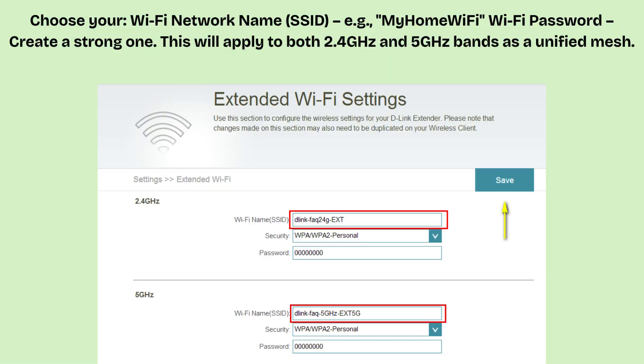Create a new admin password to secure the router's login interface. This is separate from the Wi-Fi password. Select your time zone. The router may check for firmware updates, choose to update now or skip. Click Save or Finish to apply all settings. The router will reboot and apply your new Wi-Fi name and password.